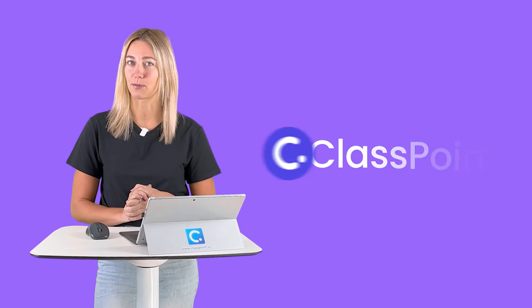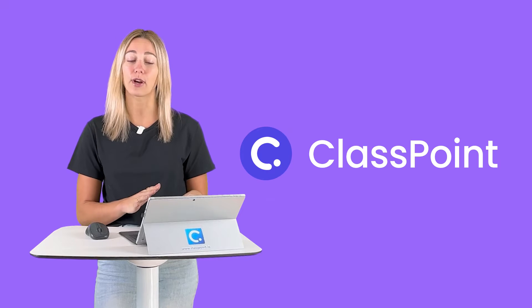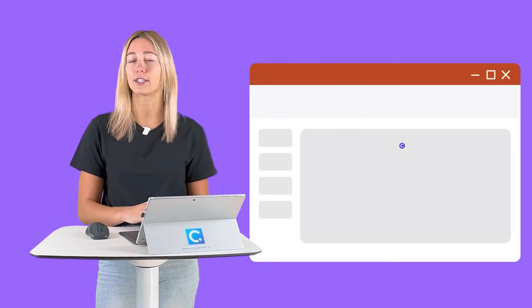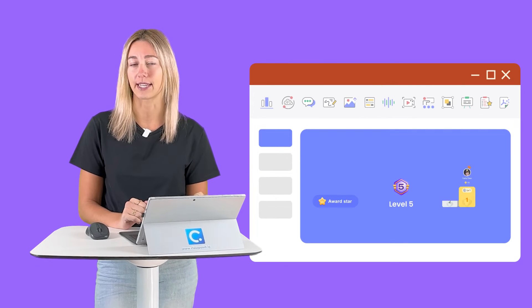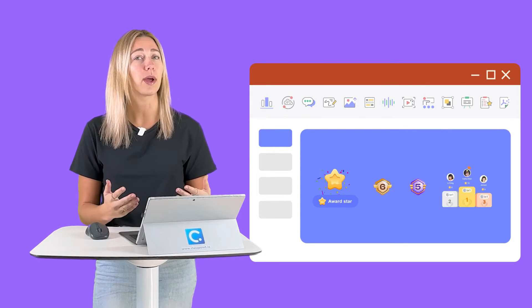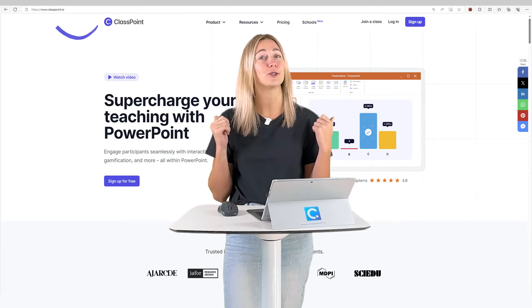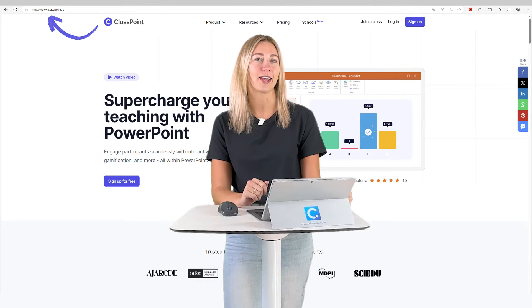To easily award stars to your audience, have them level up, and show them a leaderboard, we're going to download ClassPoint. ClassPoint is a free interactive teaching add-in that integrates right into your PowerPoint presentation. That way, all those gamification features are easily accessible. You can head to classpoint.io to download and install for free.